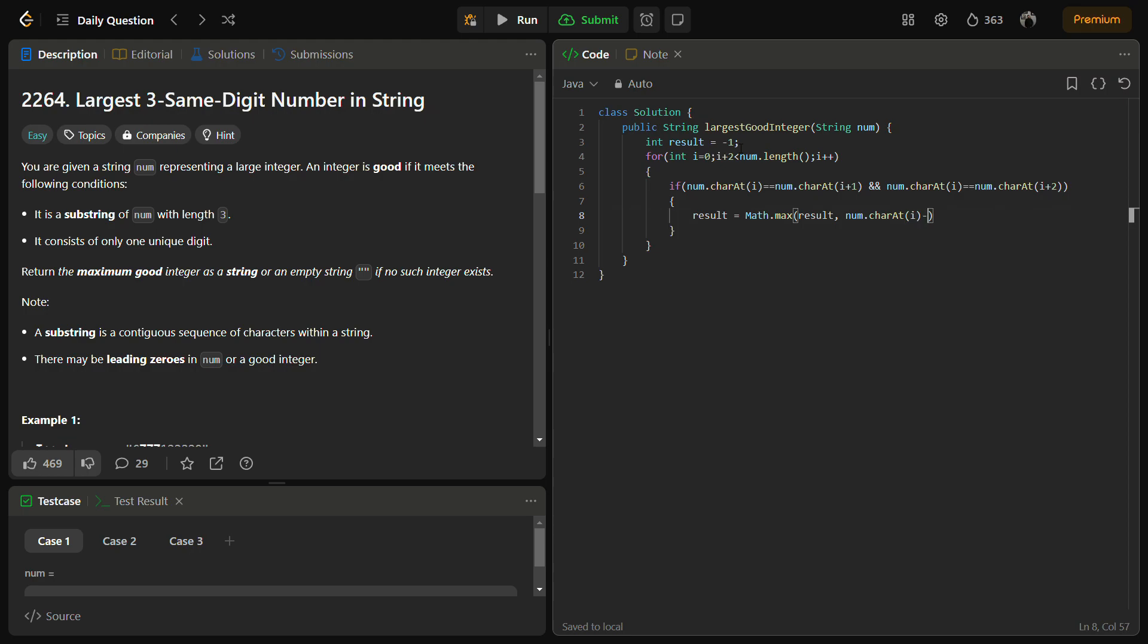Since we have to convert it into an integer, we will subtract zero in the character form. So this becomes a number.